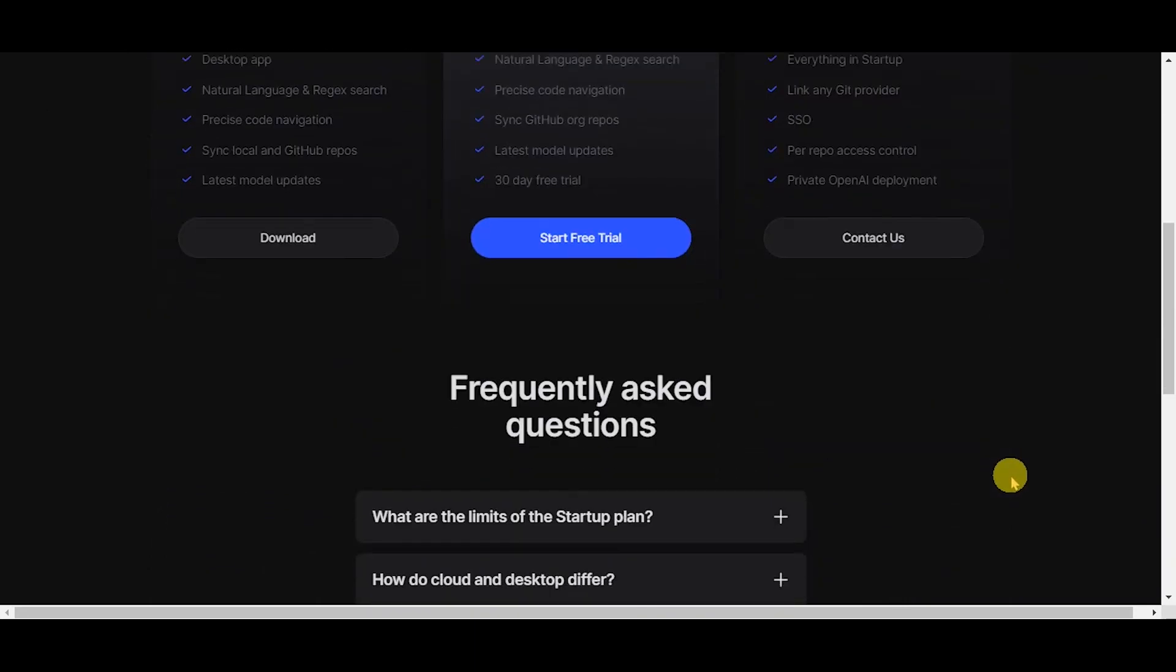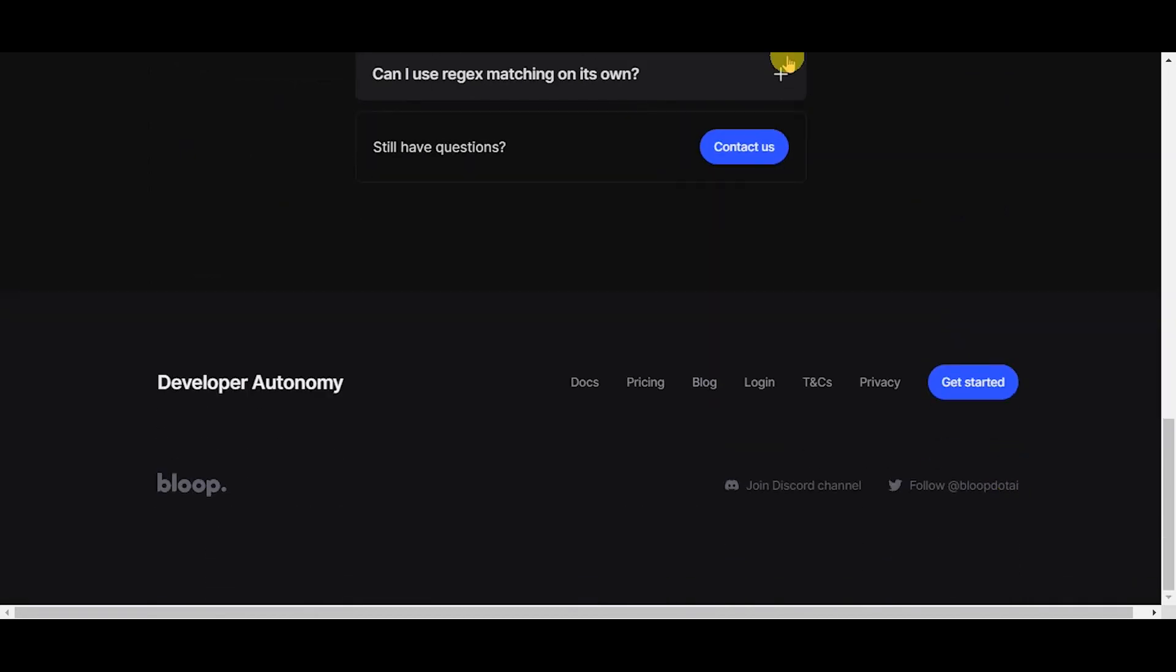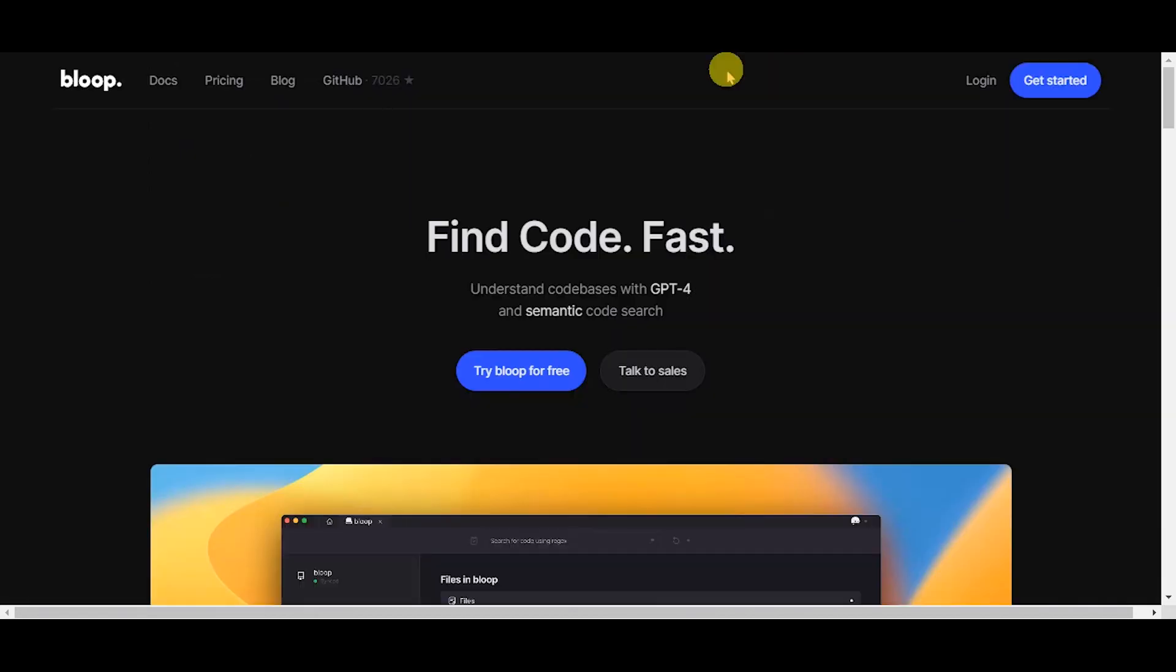Bloop.ai is an extension for a code editor that surfaces code examples from each library's official documentation. To learn more about their product offerings, visit their website with the link given in the description.